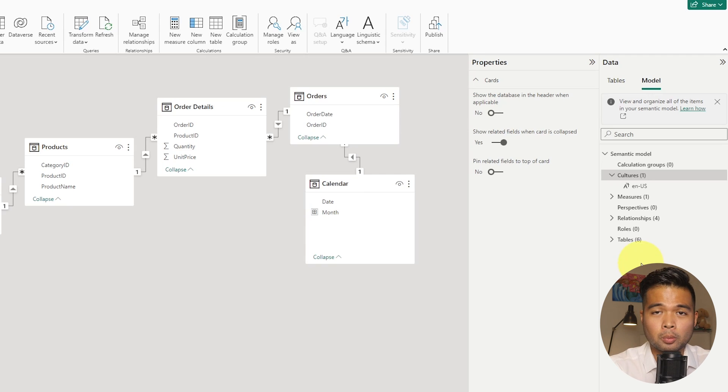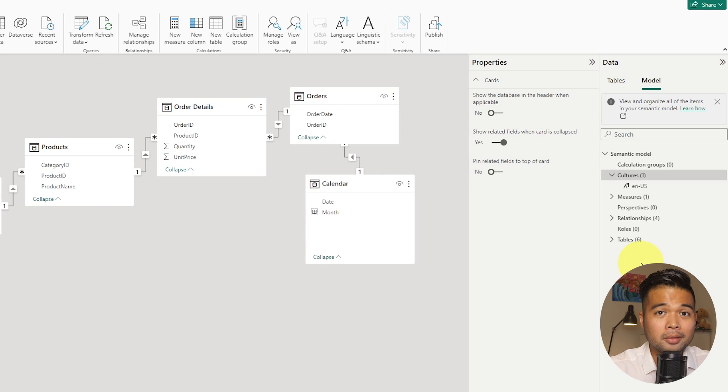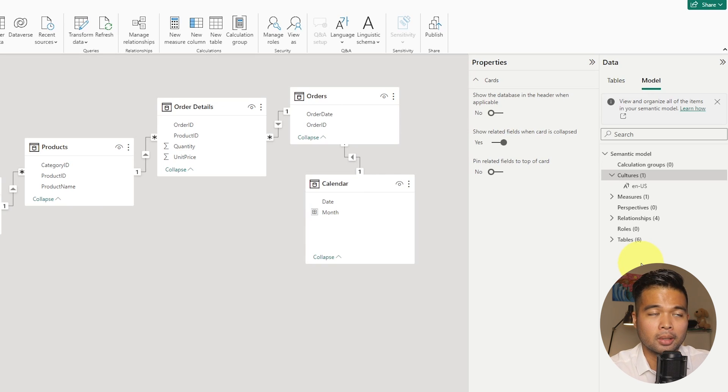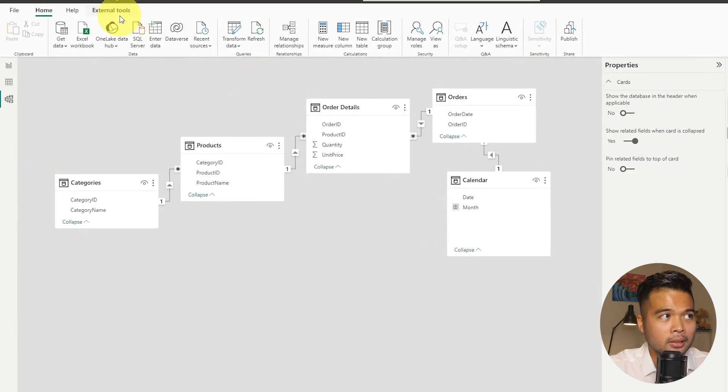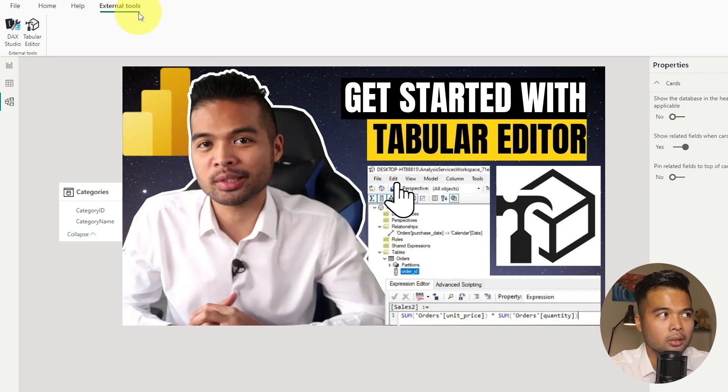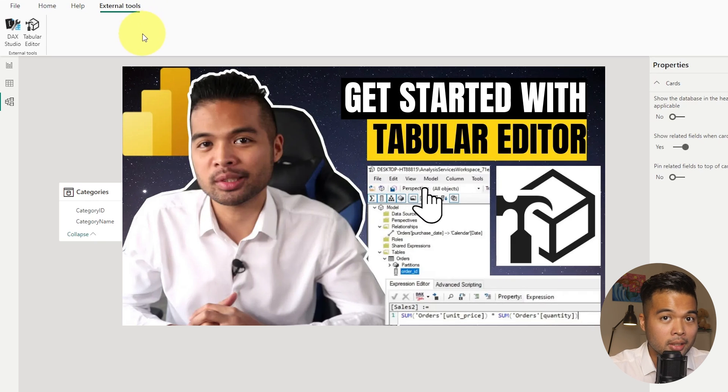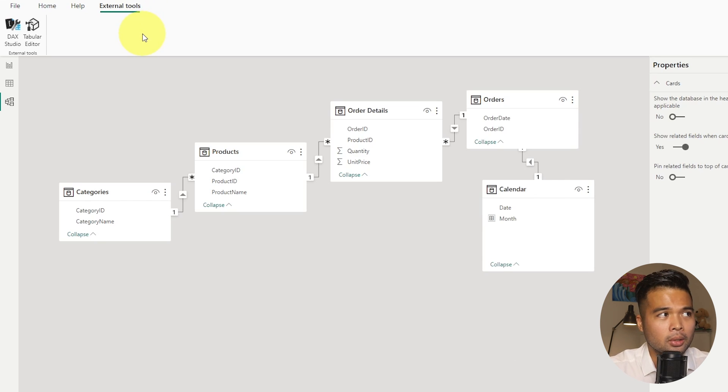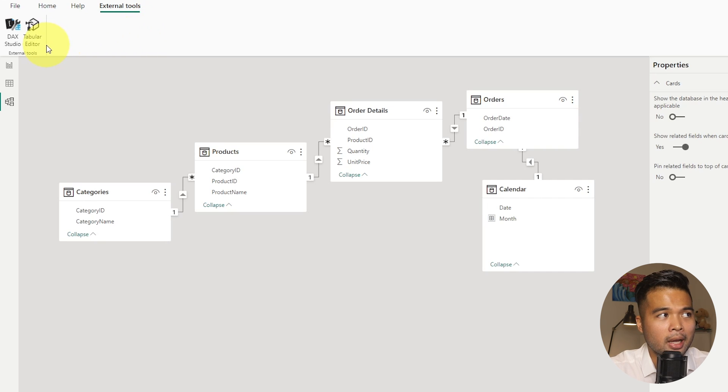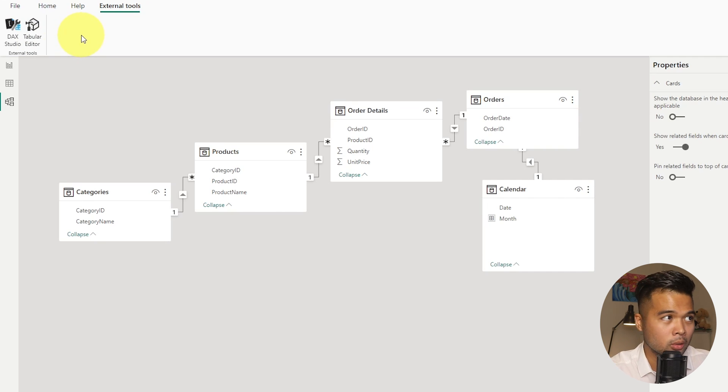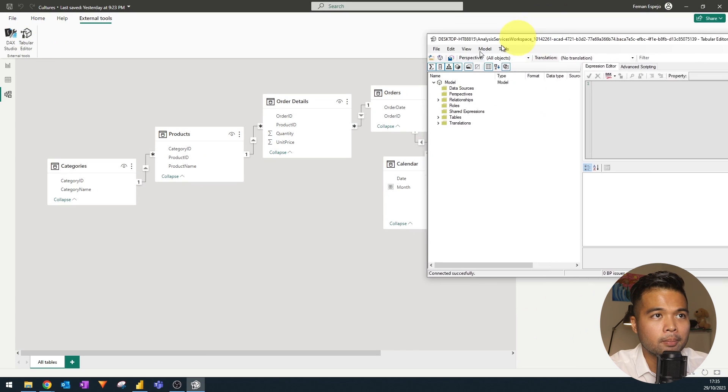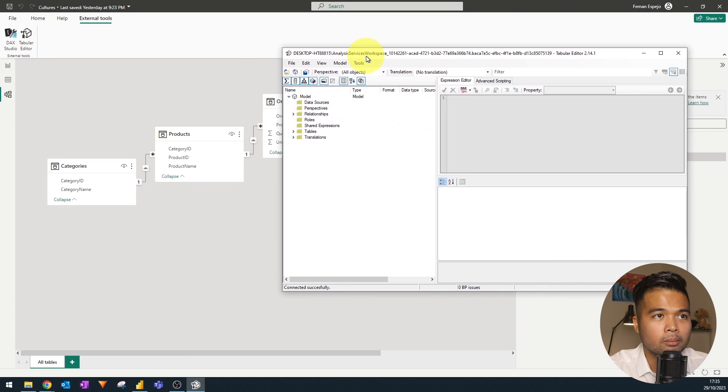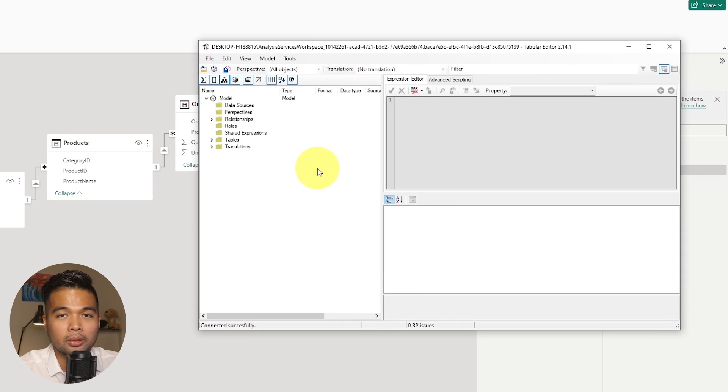Tabular editor is one of the external tools that you can use alongside Power BI to explore the different properties of the data model that is not available in the front end of Power BI desktop. Now you'll find the external under external tools, and I've already covered tabular editor and how to install it in the past. Tabular editor has a new version, which I think you need to pay for. So I haven't really upgraded to that version. So I still have the old version, which I just use for simple means to explore my model.